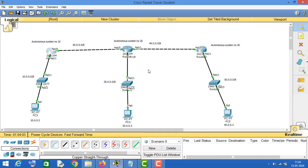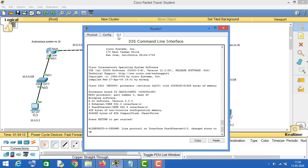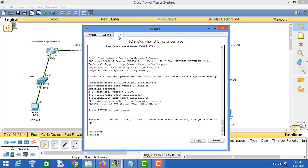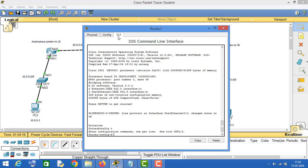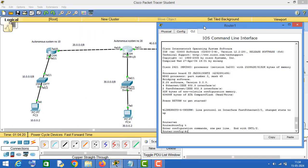Now let's configure BGP routing protocol on router number two. Go to configuration mode, type 'router bgp', and enter the autonomous system number. The autonomous system number for this router is 20, so type 20 and press Enter.